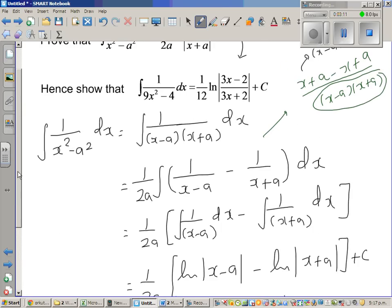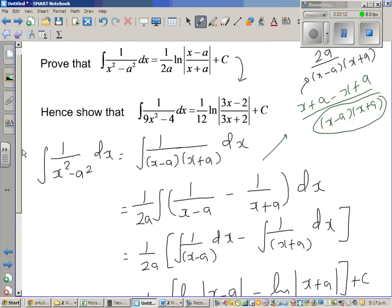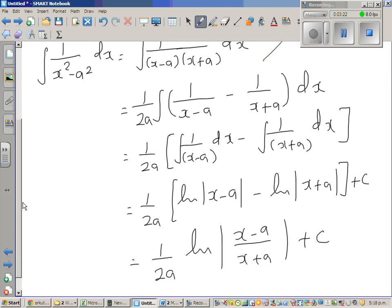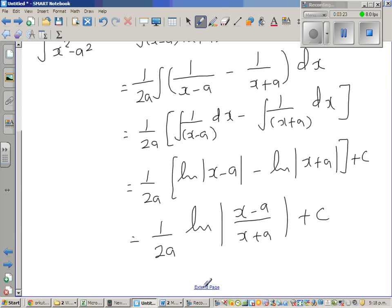So integration of 1 over x squared minus a squared dx is 1 over 2a times natural log of modulus of x minus a over x plus a, and that's done.